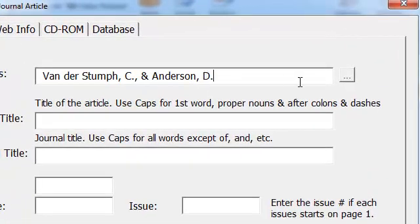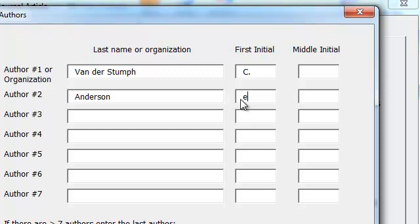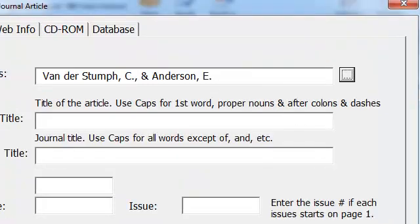Maybe I didn't want a D there, I meant to type an E. Just click on that little thing there, right here, and you can go in and change it.